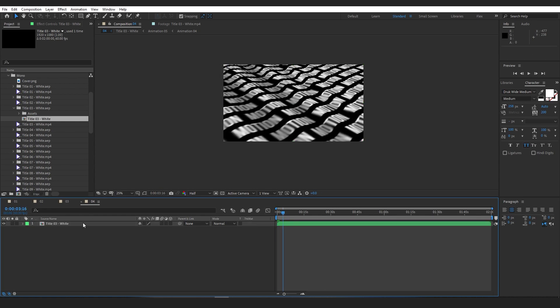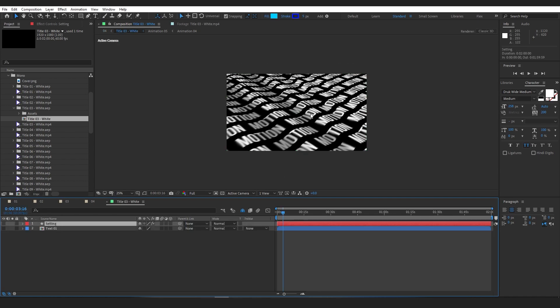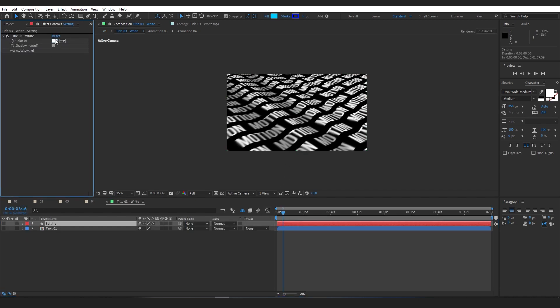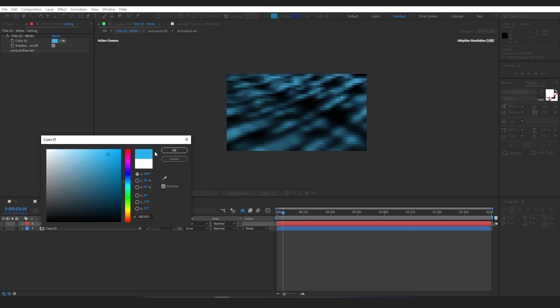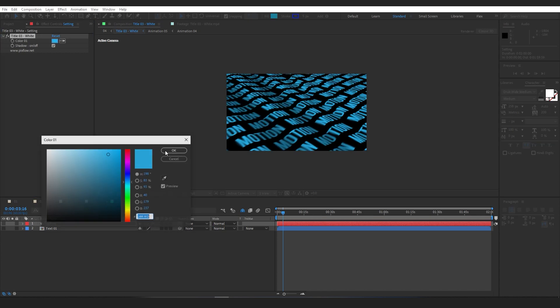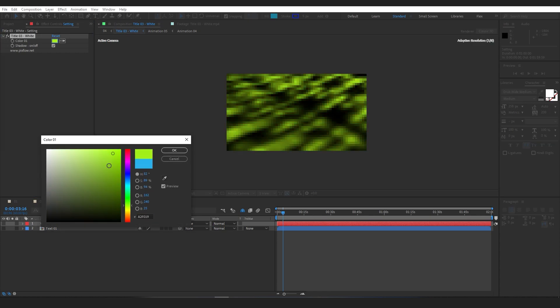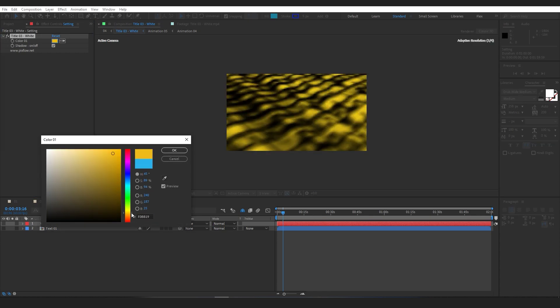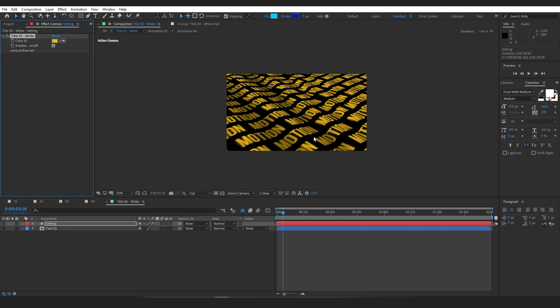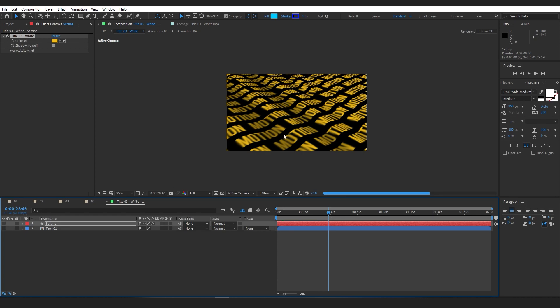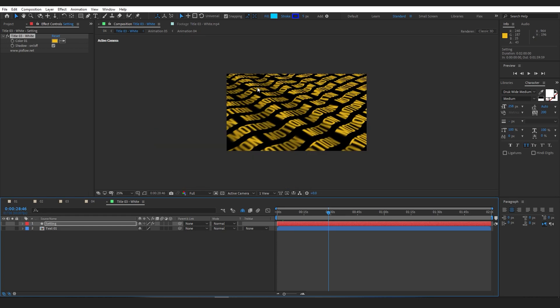All of these settings and options are also available for the comps in the Mono folder. The only difference is the number of color options. In the case of this comp I'm working on, you can see the Shadow option.